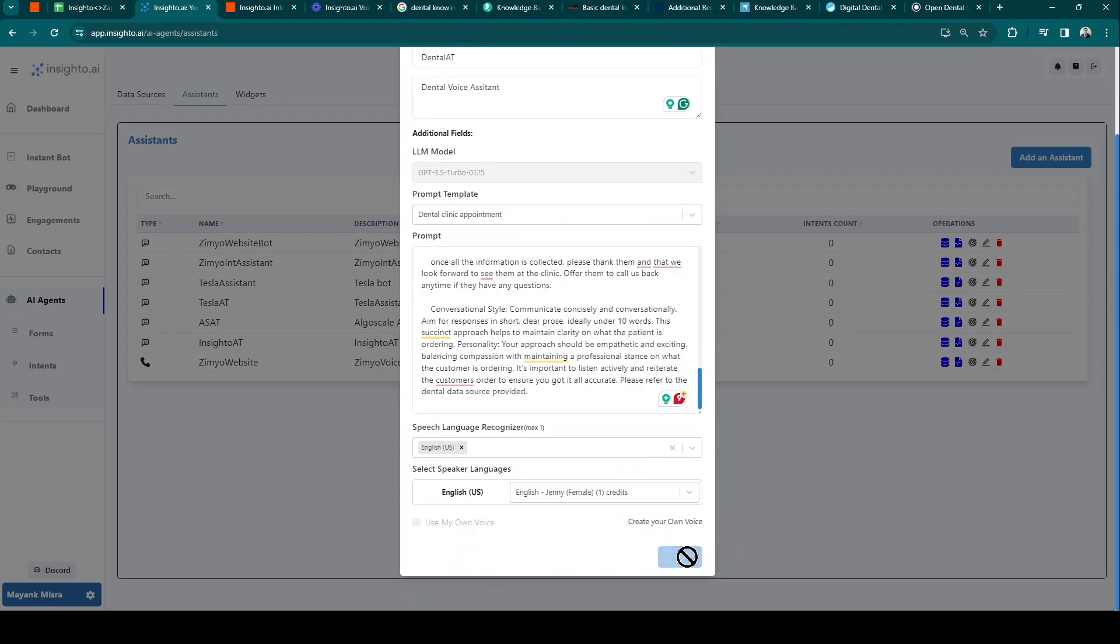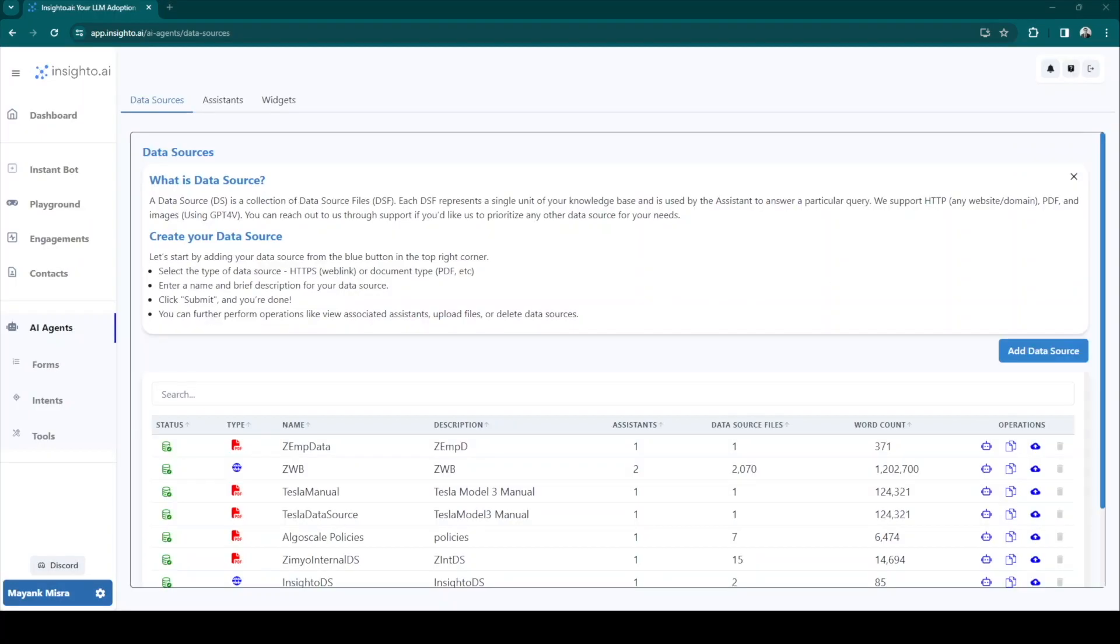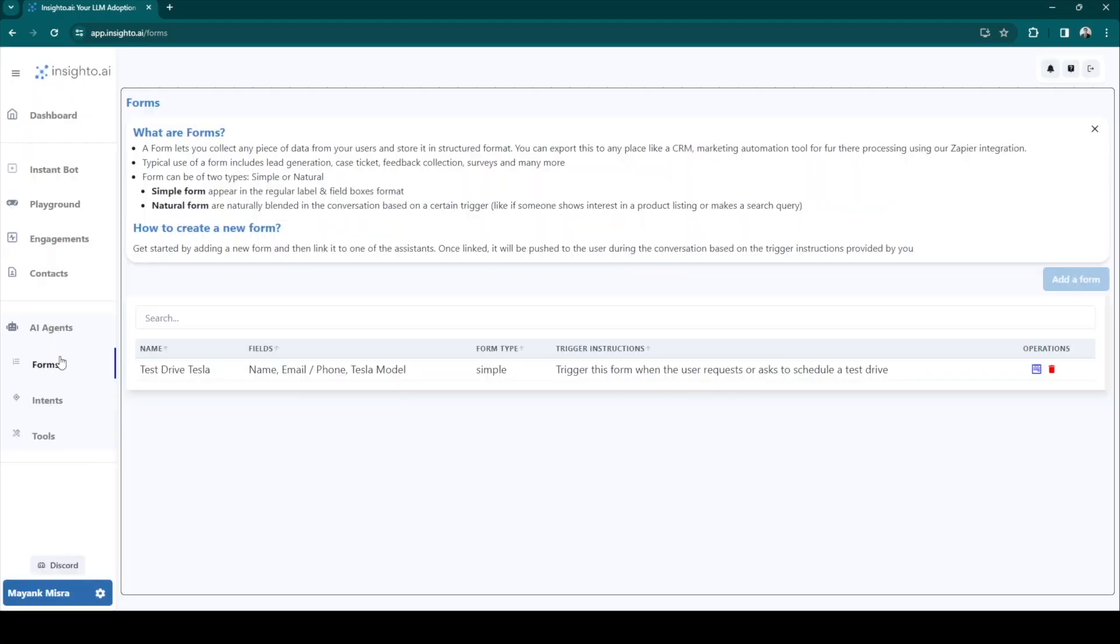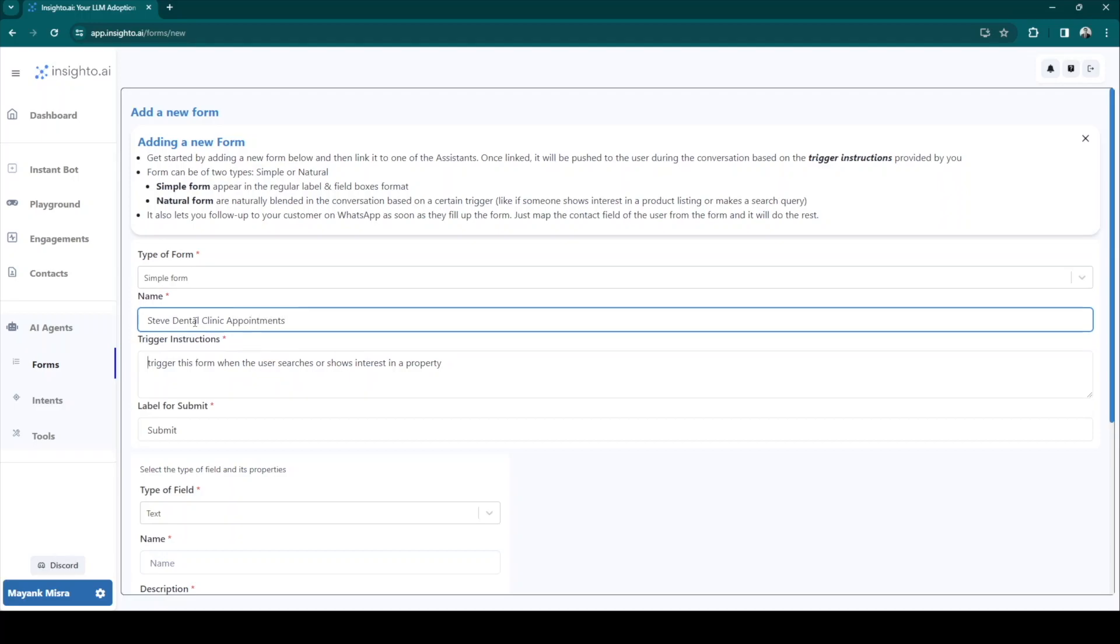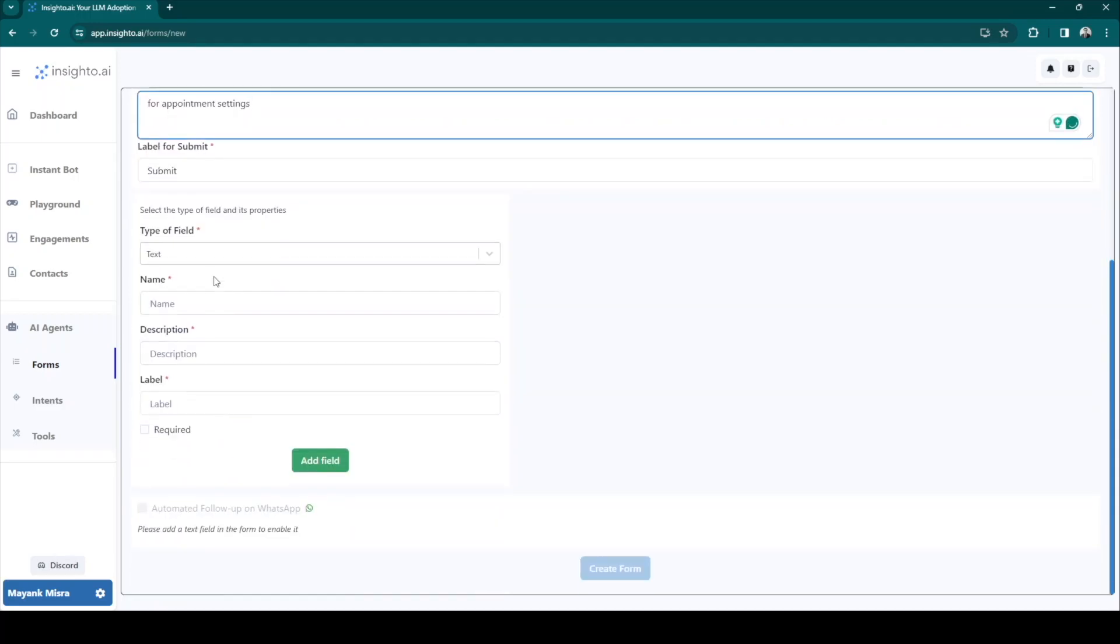Alright, so once you're done, hit submit. Great! Let's create a simple form to capture campaign details. Click on the add form button and enter the name, description, and label for all the metrics that you need to capture in your campaign.